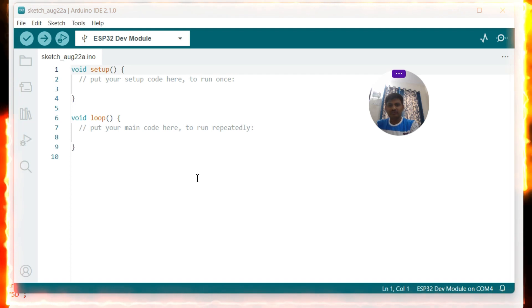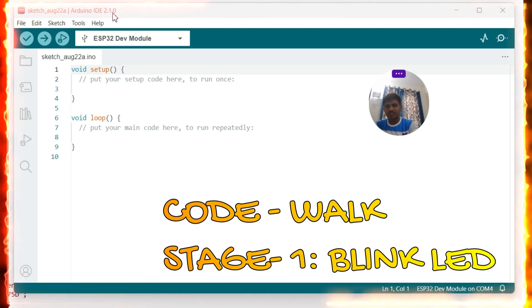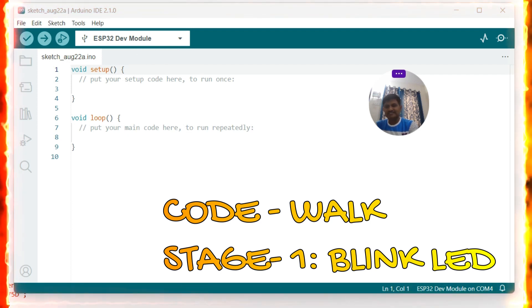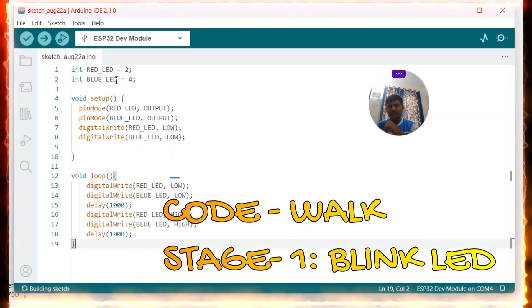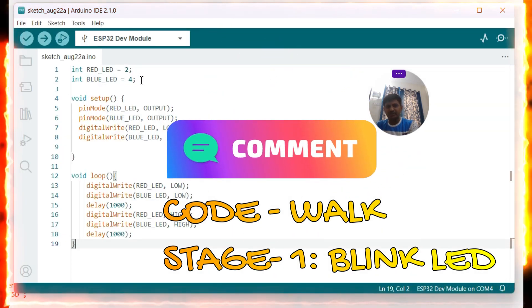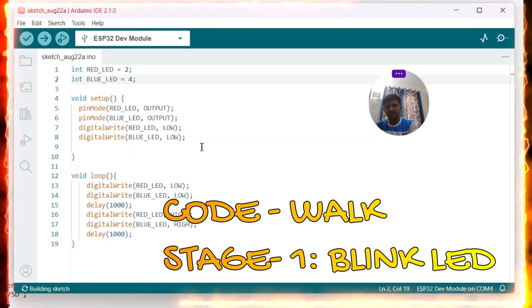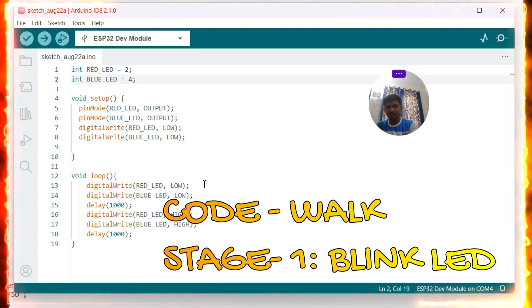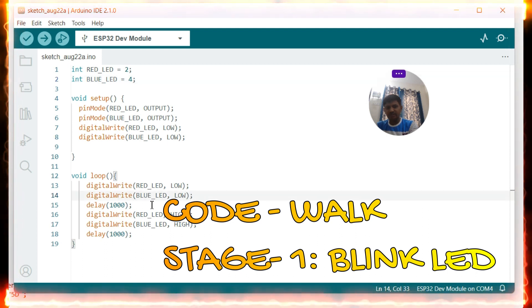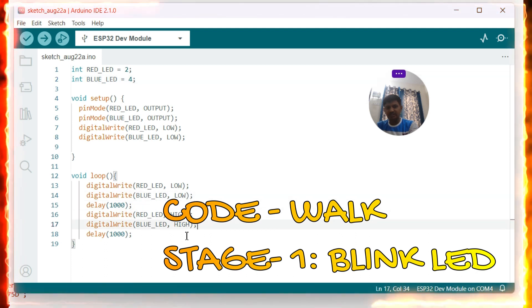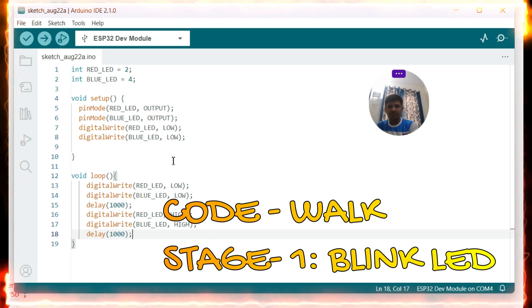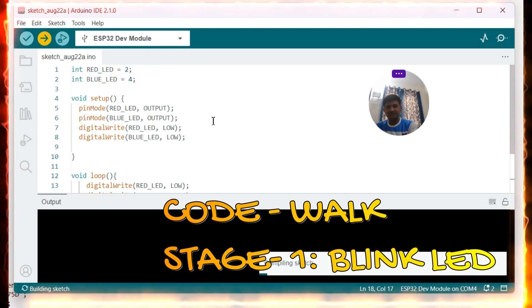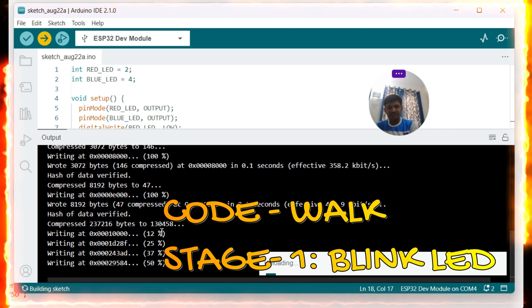Now let us see the code stage by stage. I have opened Arduino IDE 2.1.0 with ESP32 Dev Module as the board. Stage one: the red LED is connected to pin D2, blue LED to D4. In the setup function, pinMode sets both as OUTPUT and digitalWrite sets them LOW. In the loop function, both LEDs go LOW, then after one second go HIGH, then after one second go LOW again. Now let me flash it — it's uploading, connecting, and flashing.